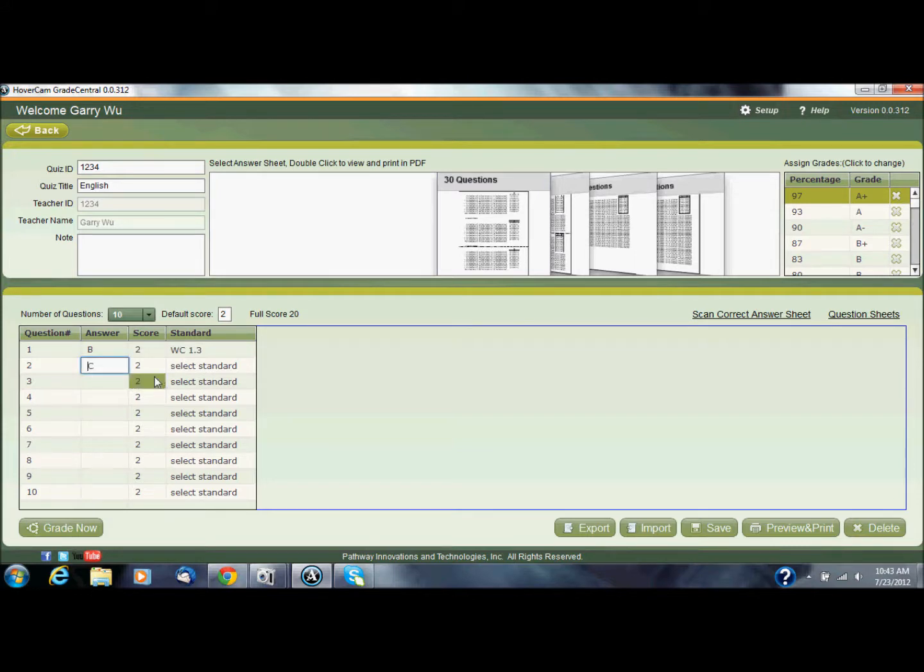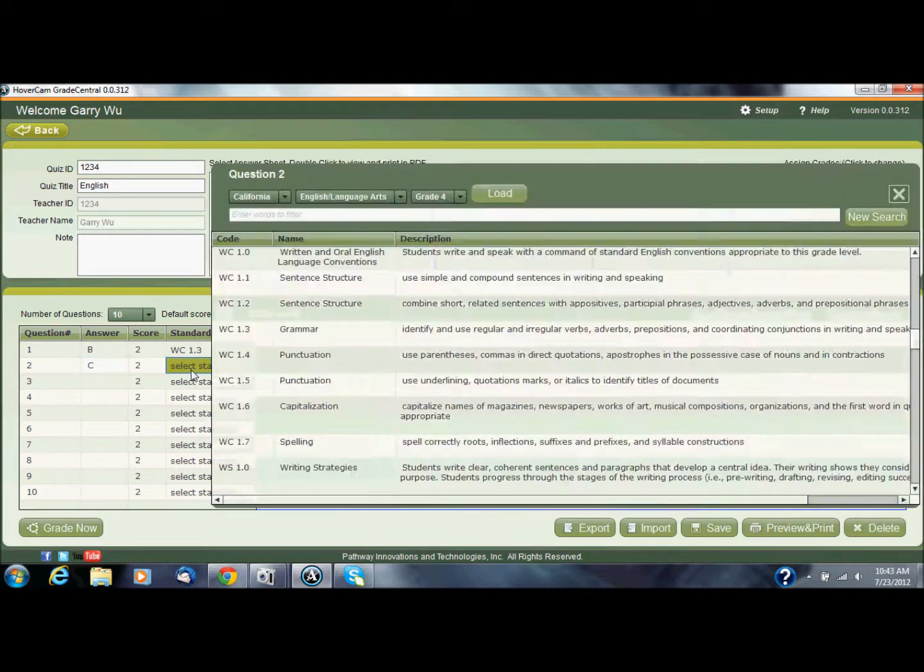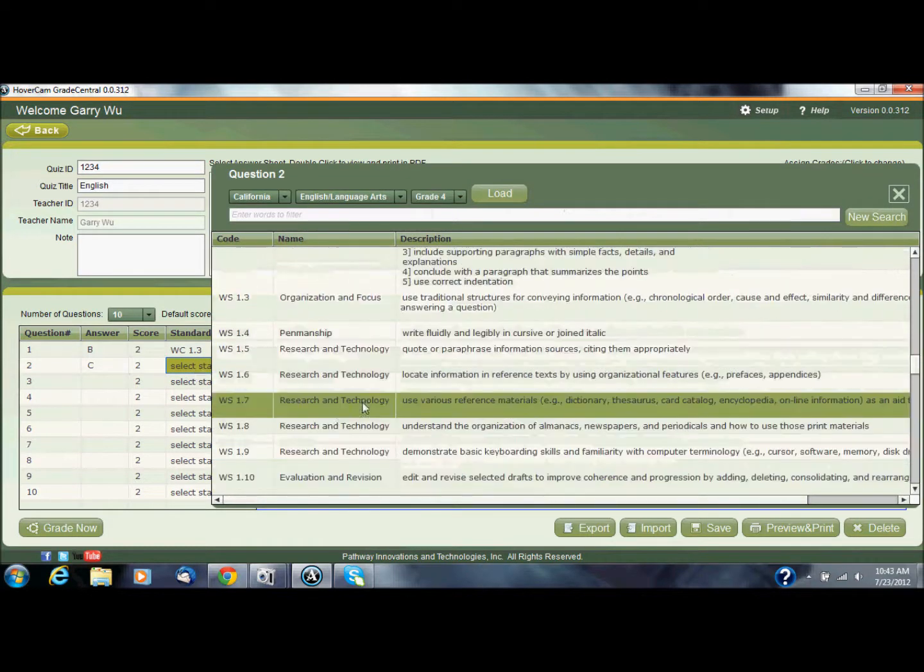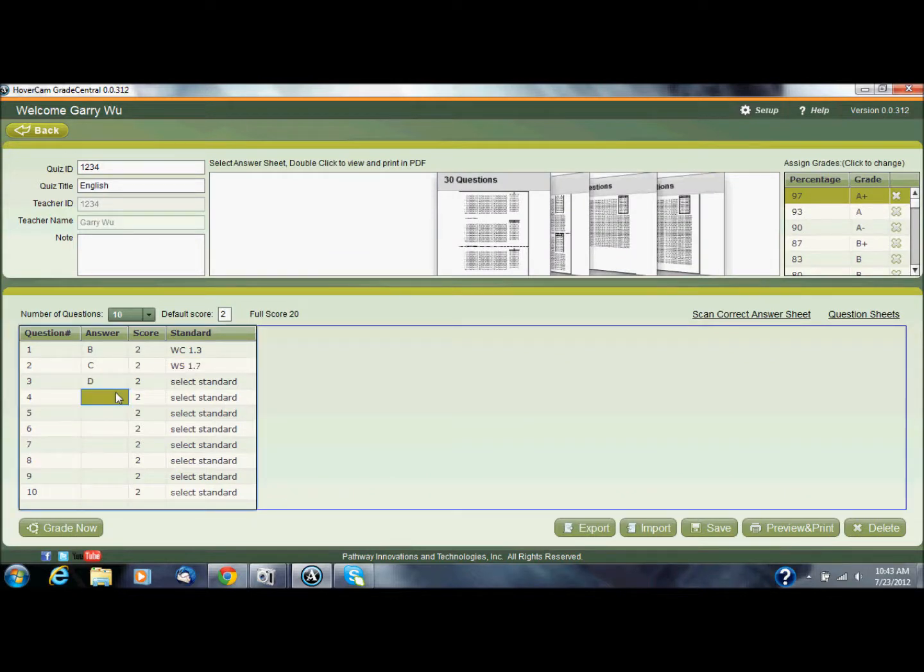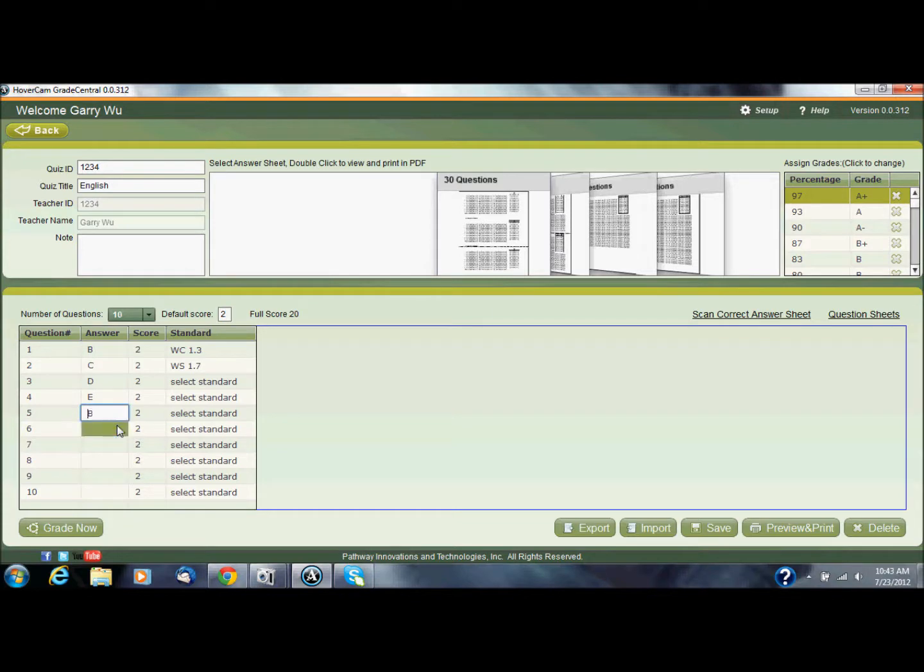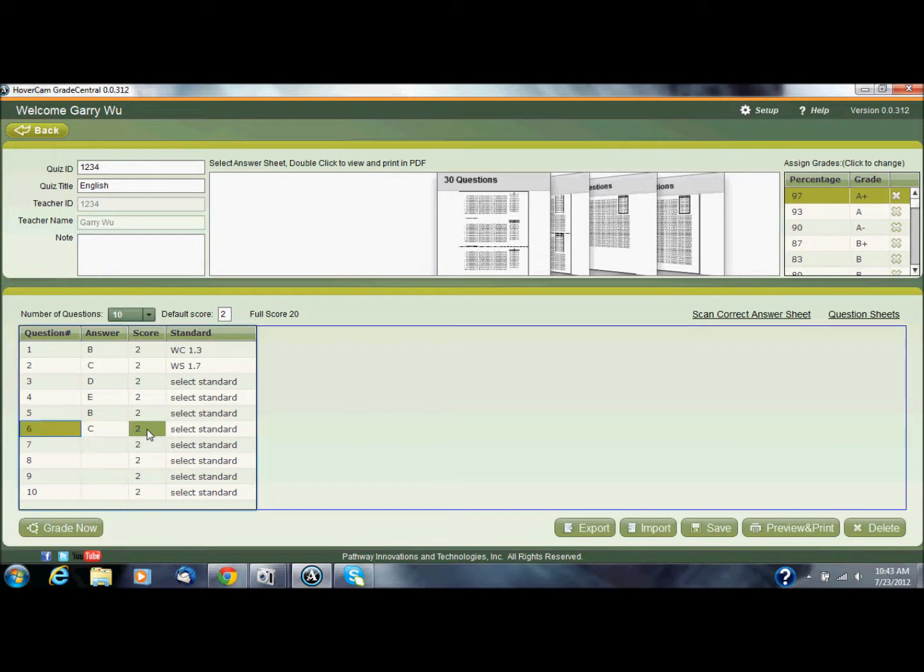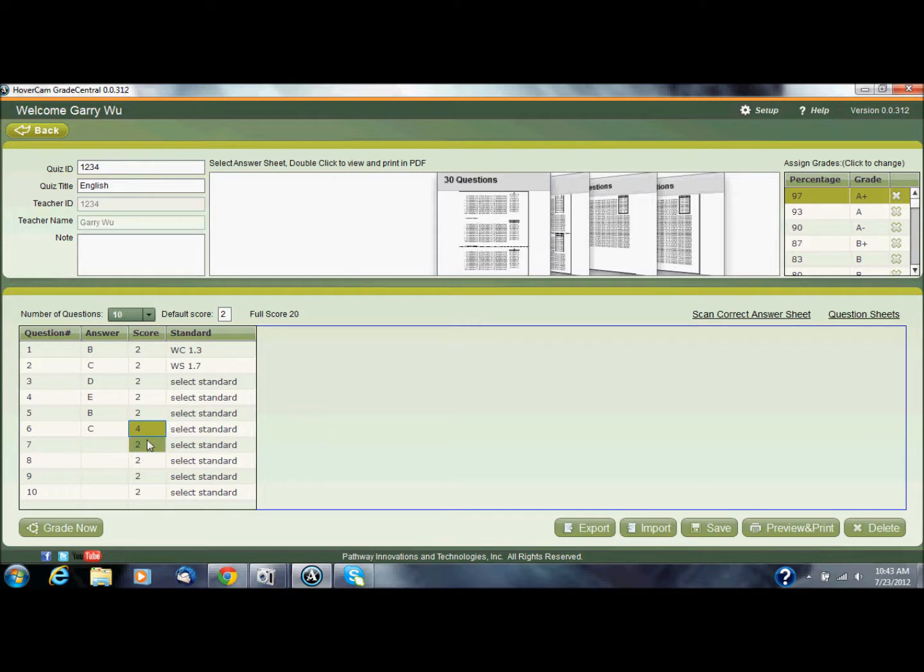Select another standard. Of course I'm just doing this as a demonstration, but ideally you know actually what standards you're going to be using. Now I could change the value of something, so maybe question 6 is a really hard one, so I'm going to make that worth 4 points, that one's worth more. But then I would just go down the line and fill it all out.